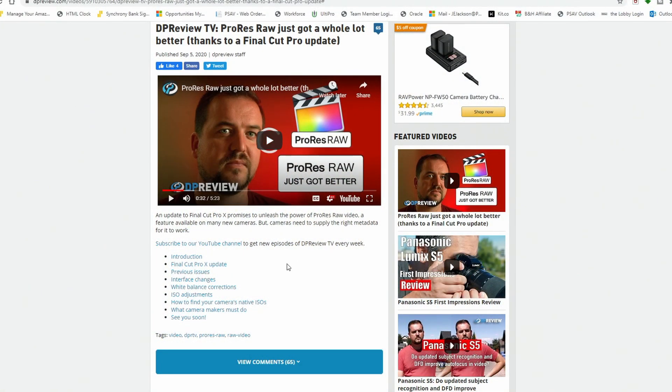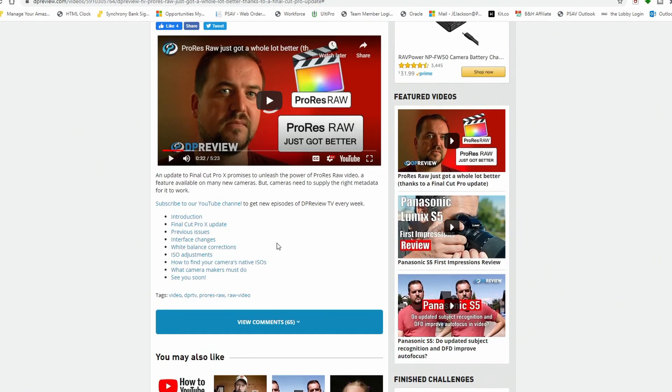Essentially what's happened is ProRes Raw got a whole lot better. Those metadata controls we've been asking for are now accessible in Final Cut. You can now have metadata control over Kelvin, tint, as well as ISO — so the key things we all look for in a raw workflow are now there, which is fantastic. Cameras like the S1H and the newly announced S5 — especially the S5 — have gotten a whole lot more interesting, and now I have to rethink my thoughts on ProRes Raw.